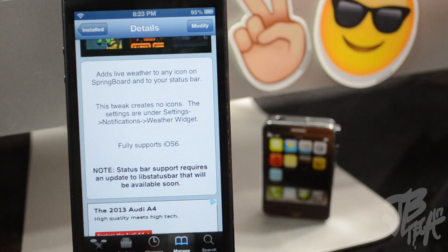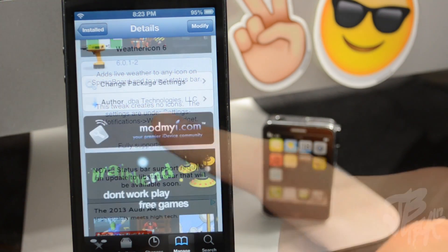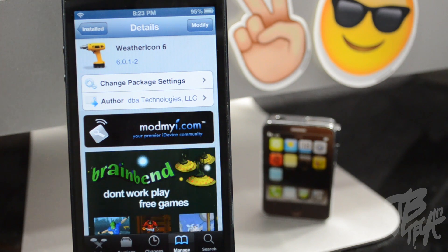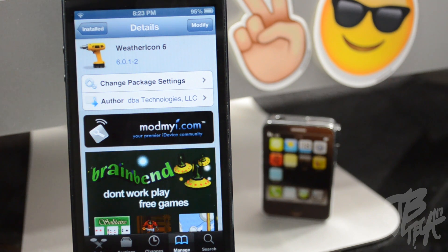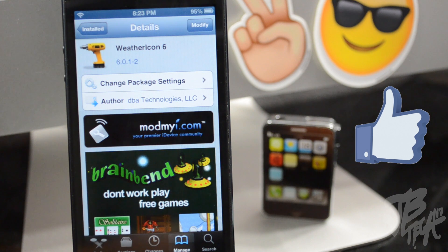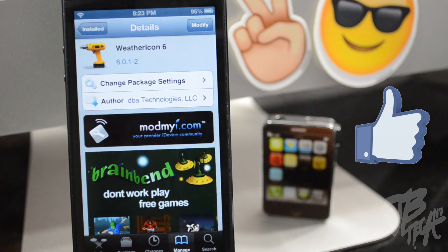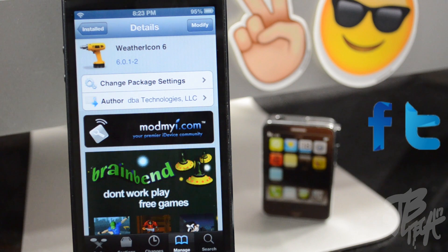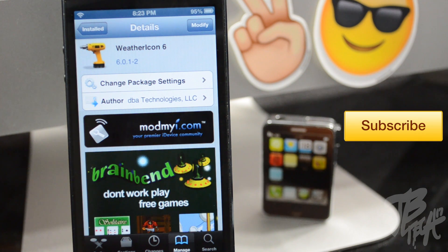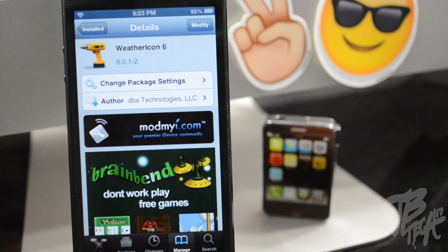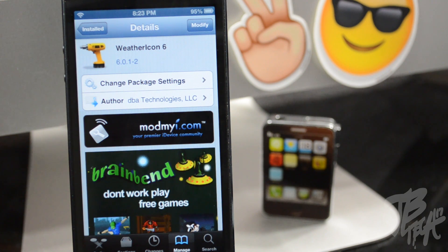This is fully supported on iOS 6, so if you're jailbroken on iOS 6, go ahead and download this tweak and let me know what you think in the comment section below. It's called Weather Icon 6 and you can find it for free in the ModMyi repo. If you liked this video, hit the like button — it supports the channel. Follow me on Facebook and Twitter for future updates, and hit that subscribe button so you'll be notified when I release new videos. Thanks for watching — catch you on the next one!